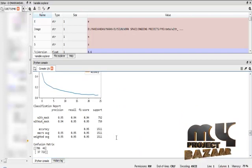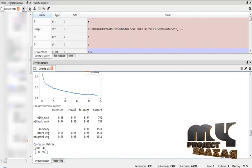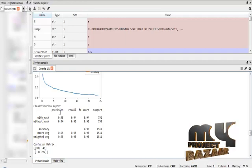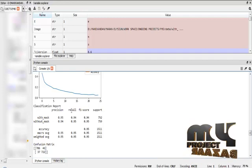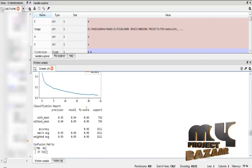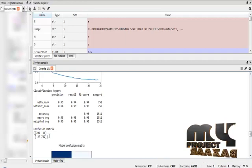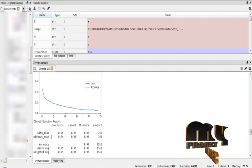This is the classification report for the with-mask and without-mask categories, showing precision, recall, and F1 score values. Precision means the number of correct predictions; recall means the number of correct instances of prediction; F1 score is used to test the measure of accuracy. This is also the confusion matrix diagram.